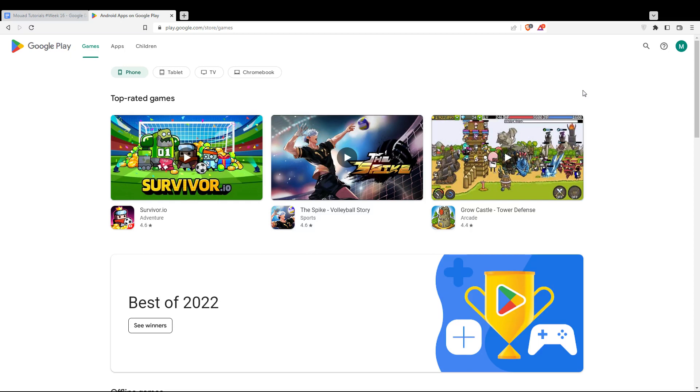As we said at the beginning of the video, you would like to see all your purchased apps on the store.